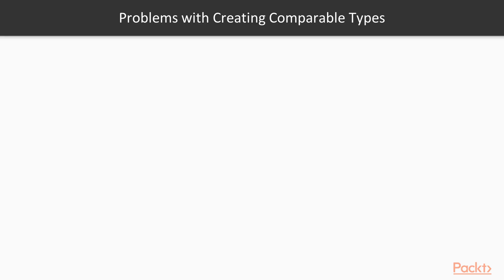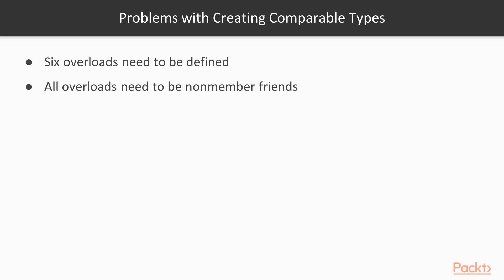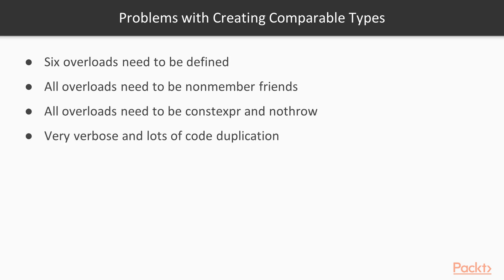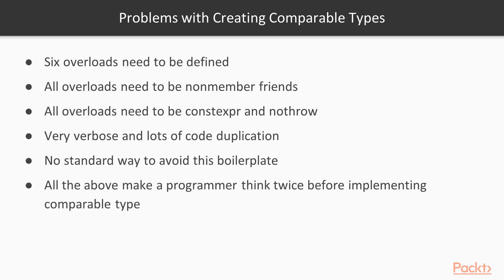So that's the problems with creating comparable types in C++. We need to define six overloads. Those overloads need to be non-member functions, constexpr and nothrow. And that creates a lot of code. There is no way to avoid this boilerplate. You can actually use Boost to do it but it is non-standard way and not always applicable. So how do we do it in C++20?